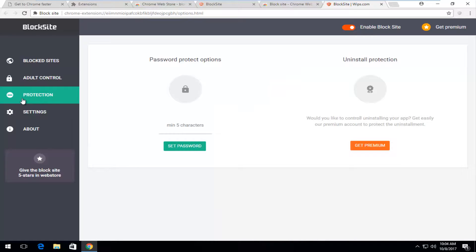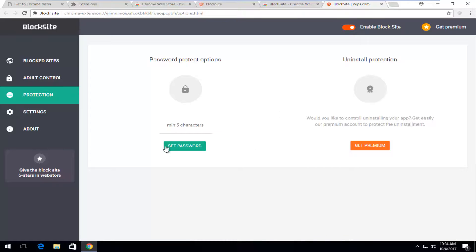And underneath protection. If you wanted to set a password protection in order to prevent people from modifying this. I recommend that you set a password here.